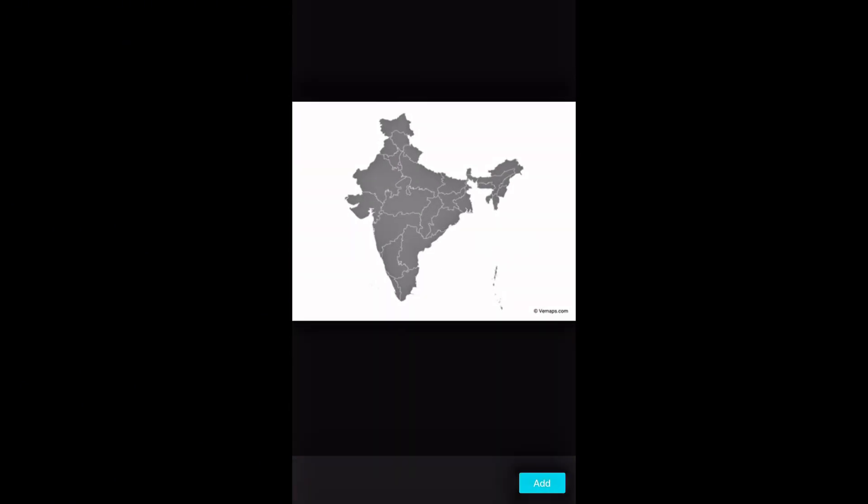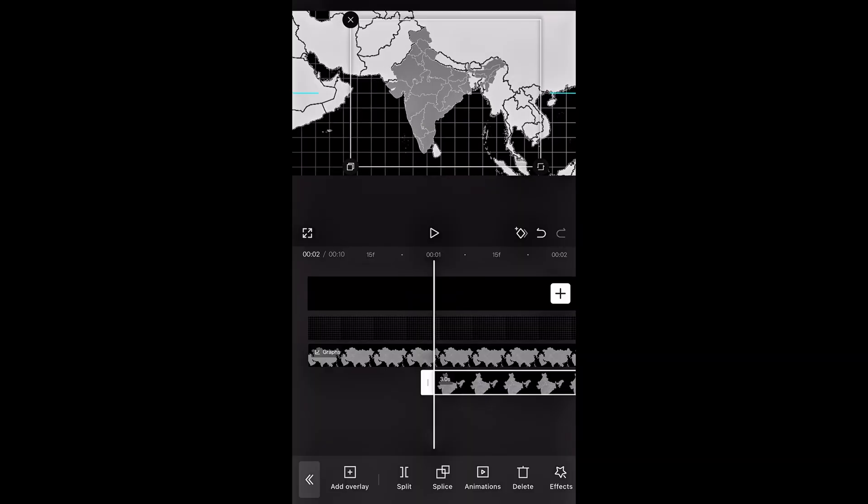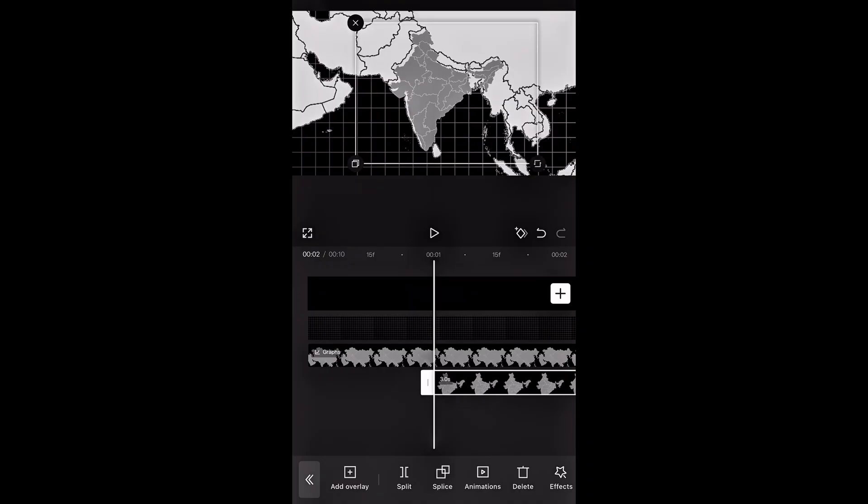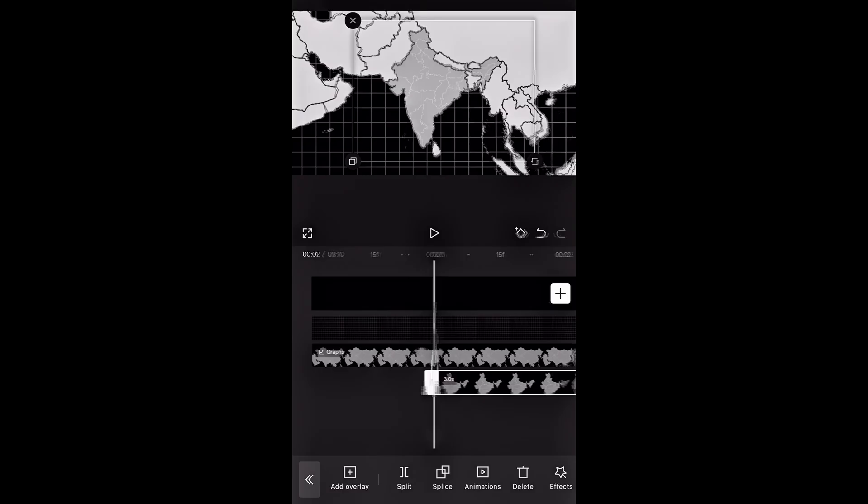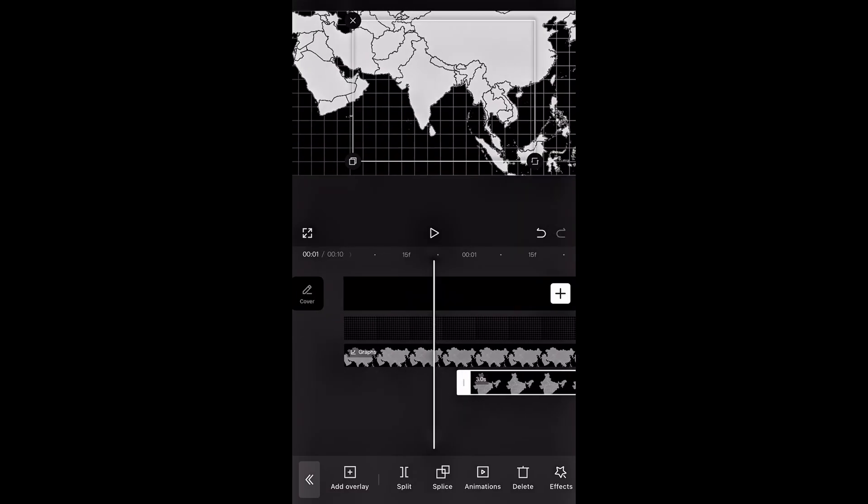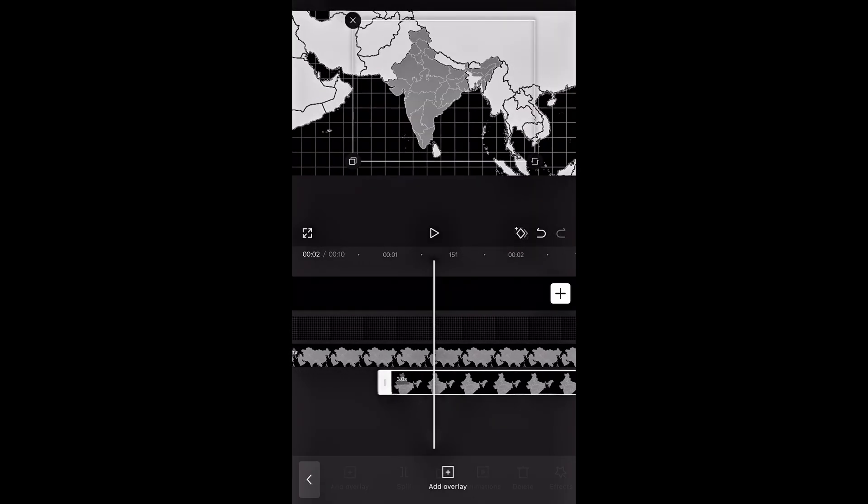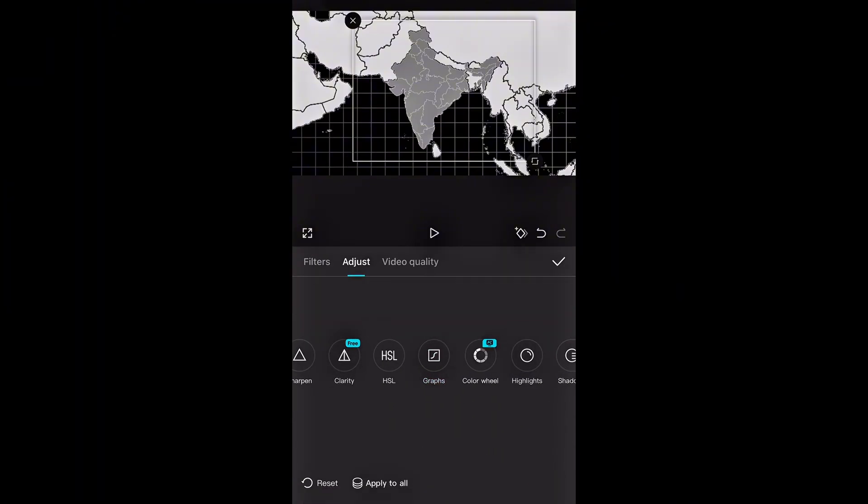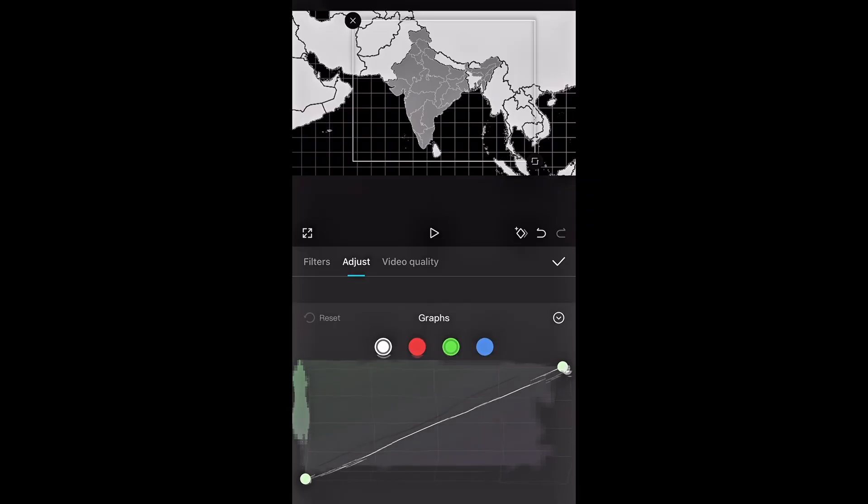Now tap on overlay and add the map we downloaded earlier. Carefully resize it so it fits perfectly over the base map. Make sure all the edges align. Once the map fits perfectly, scroll to the right and tap on adjust. Now change the graph settings just like I'm doing to give it the color and look you want.